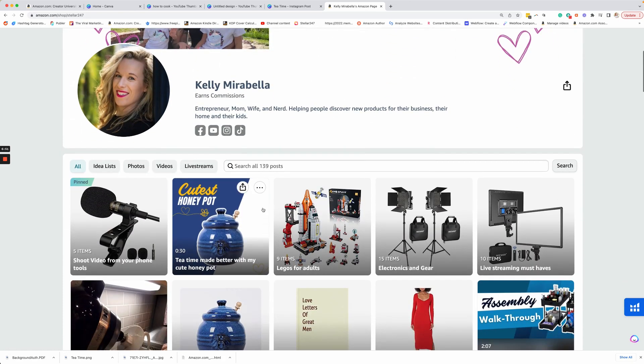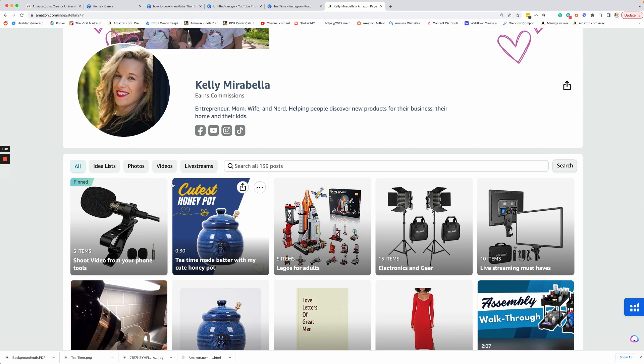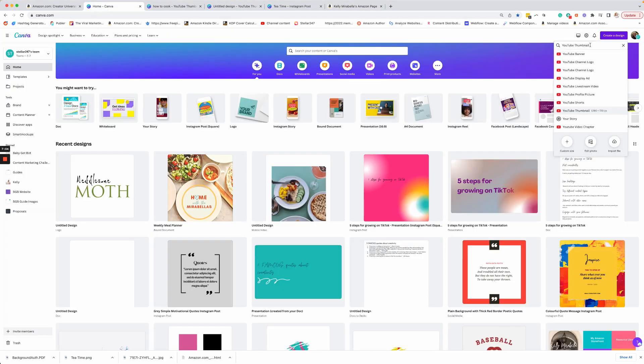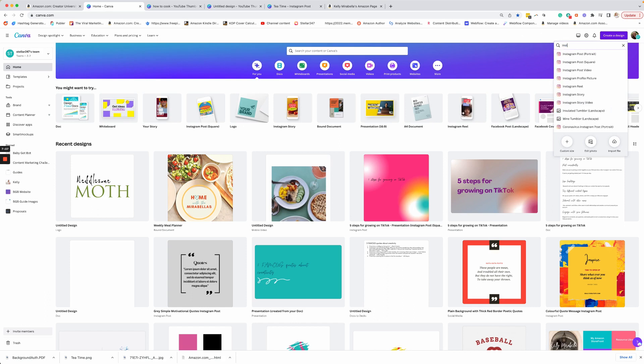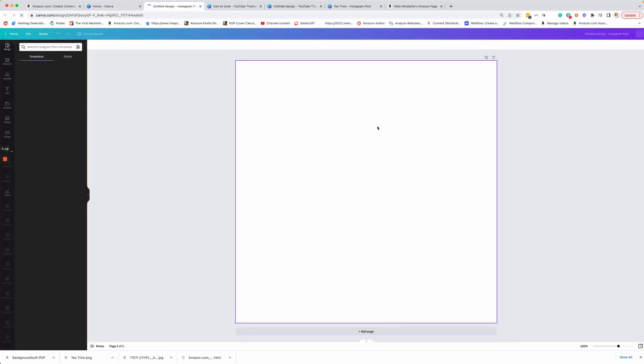But for my vertical video or portrait, I want to do more of a square like this. And that is actually the recommendations by Amazon. So that's what I'm going to do. So we're going to go back to Canva and you can look up, what I usually do is just Instagram, a square post. And then this is what you're going to get here.